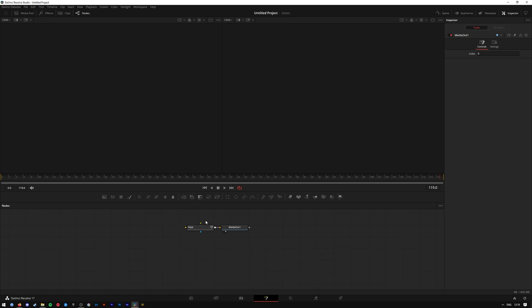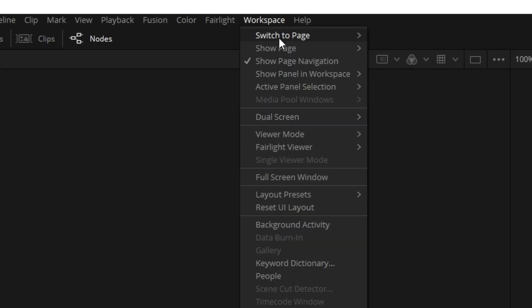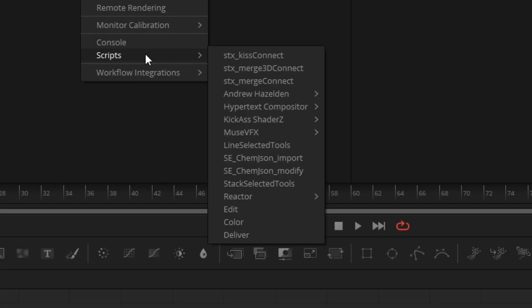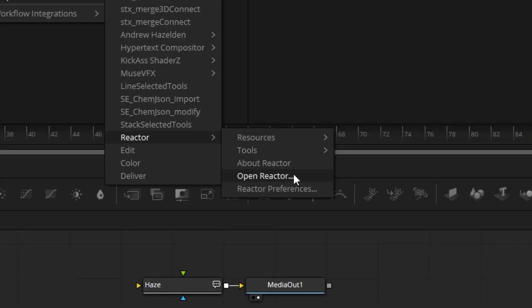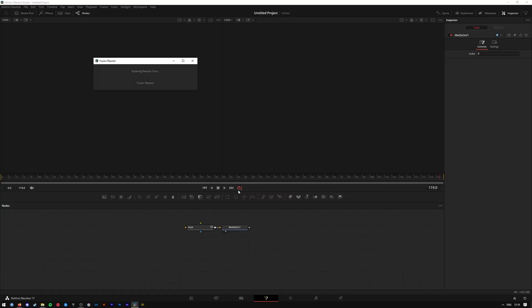Basically, let's say you want to install new effects or plugins or you want to update the current ones in Reactor. So to re-access Reactor without having to reinstall it or anything, you go up to Workspace, go down to Scripts, Reactor, and open Reactor. So that will open it up.